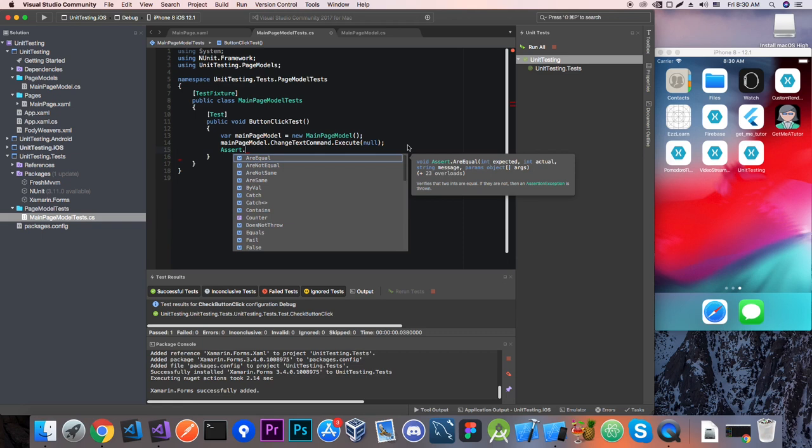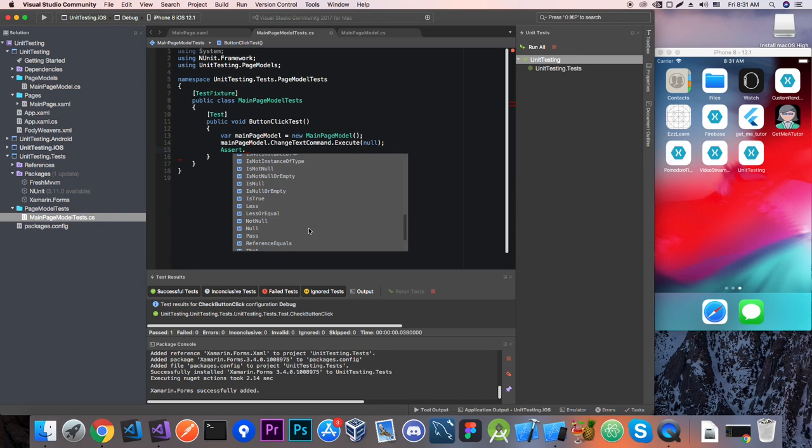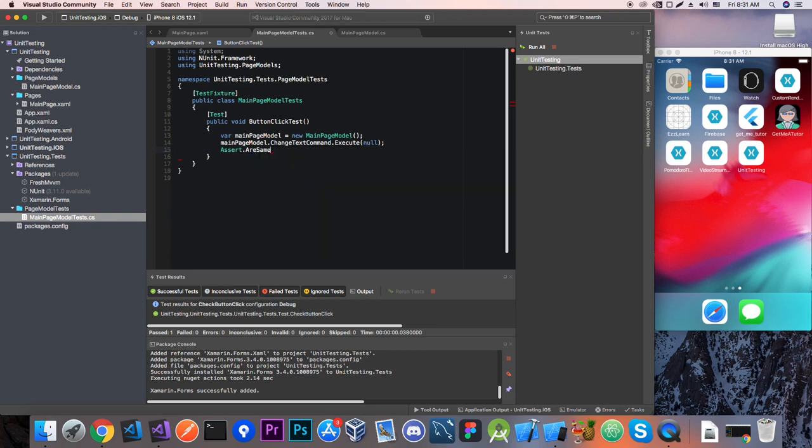So Assert, now as you can see we have all sorts of methods here: AreEqual, AreNotEqual, AreNotSame, AreSame. And you can really explore this and see what fits your case but here we only need the AreEqual method.